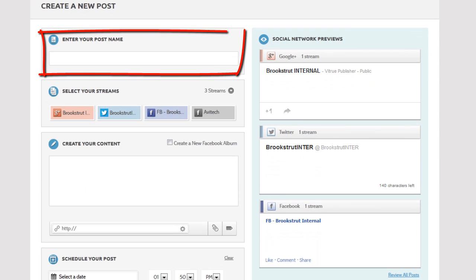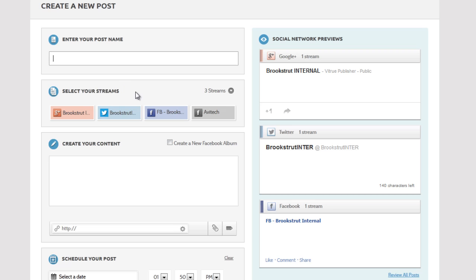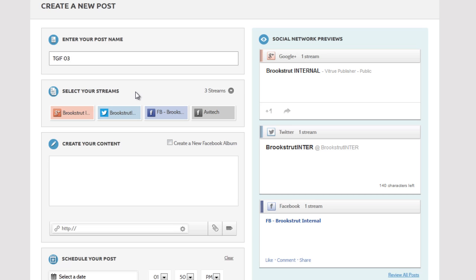First, we'll name the post. Give your post a descriptive name to help you find it later on the post page in Publish or in Listen and Analyze. Your followers can't see the name you're typing here.